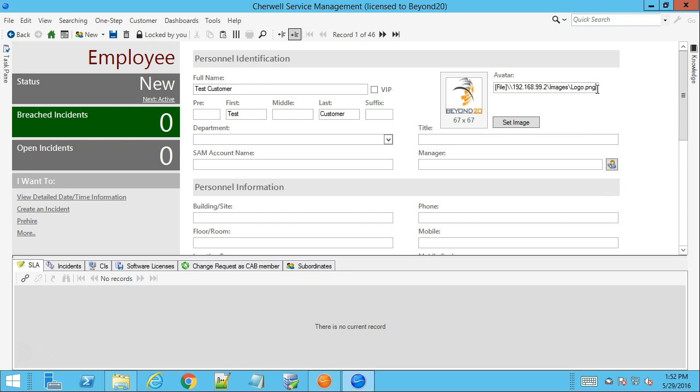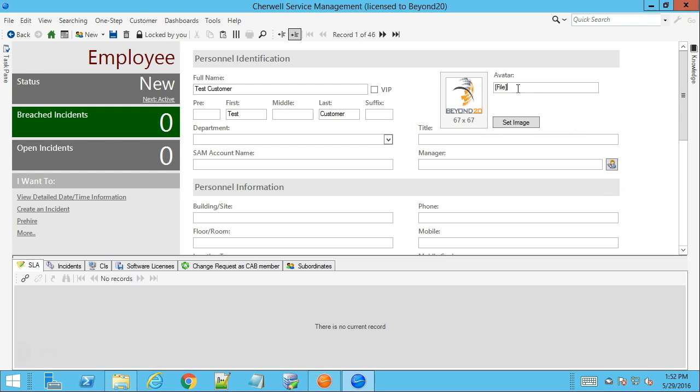Those security concerns aside, once you have set up your customer to fill in the avatar field this way you can pretty much put in any address that you want without directly importing these files into the image manager